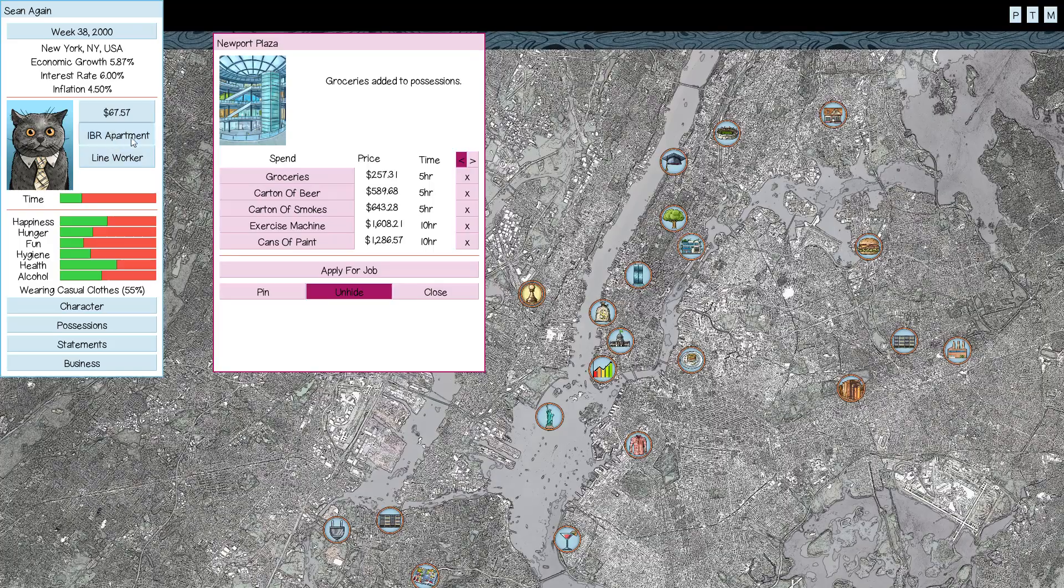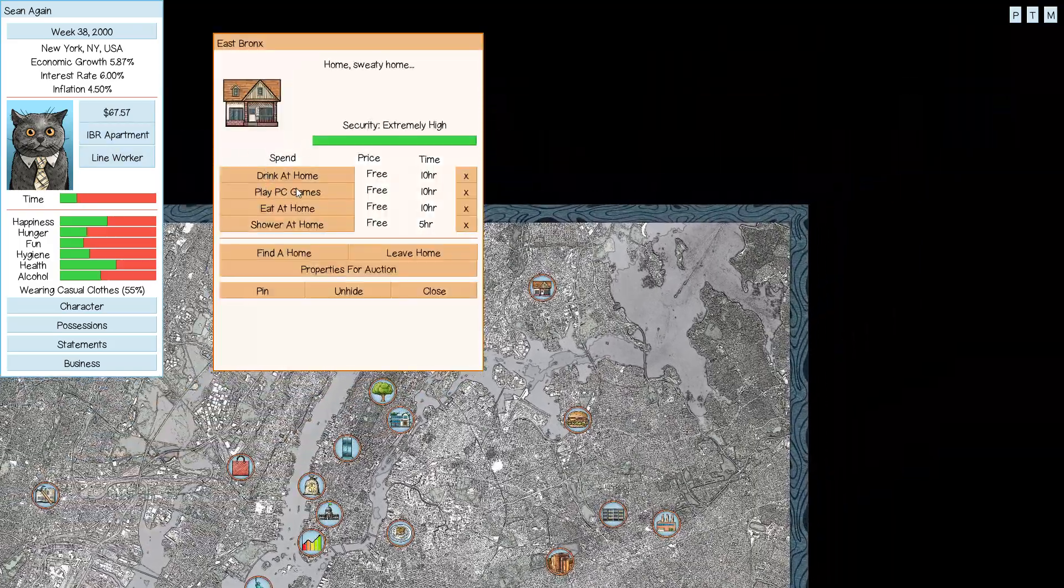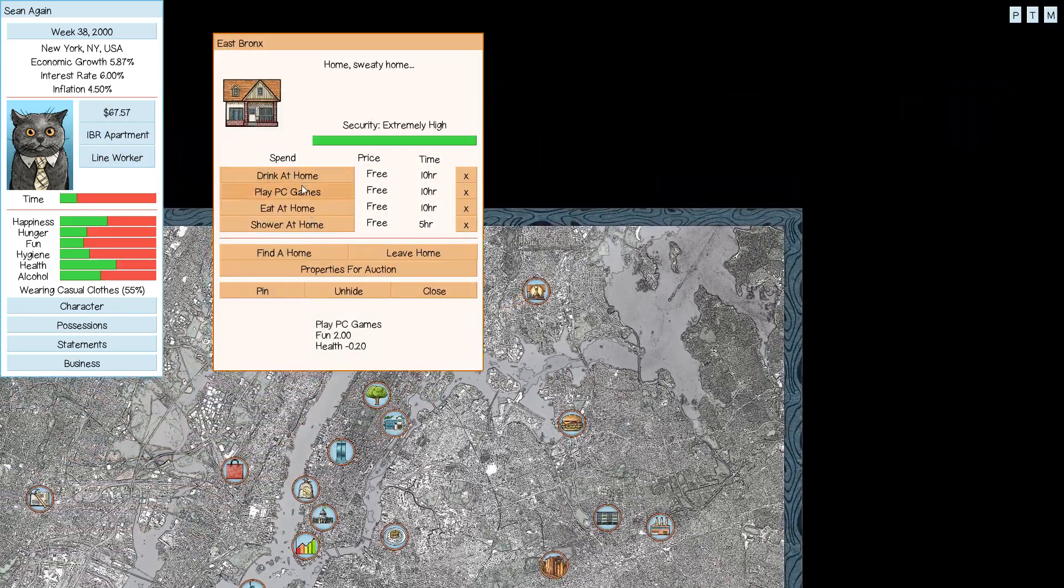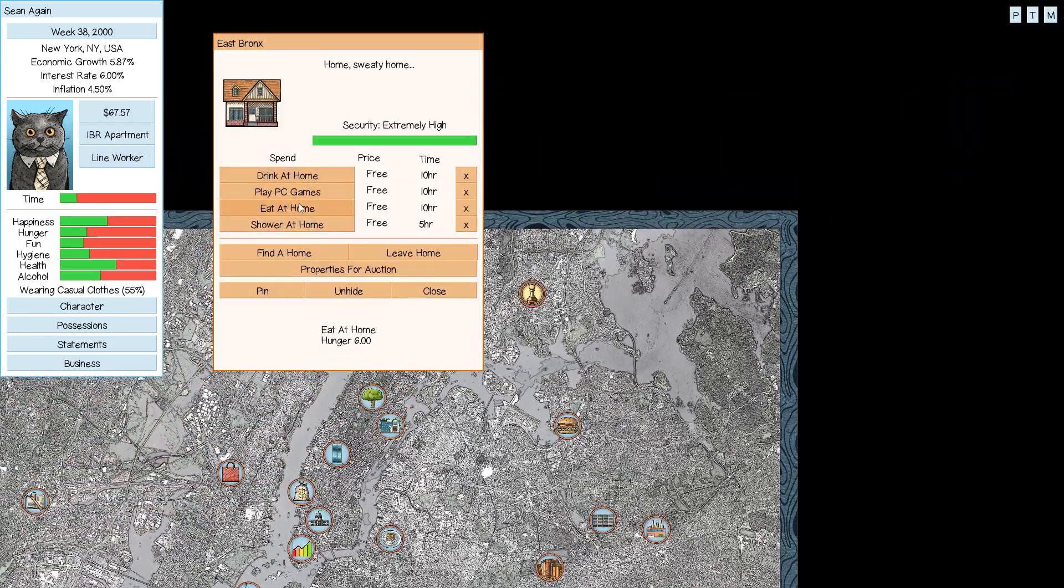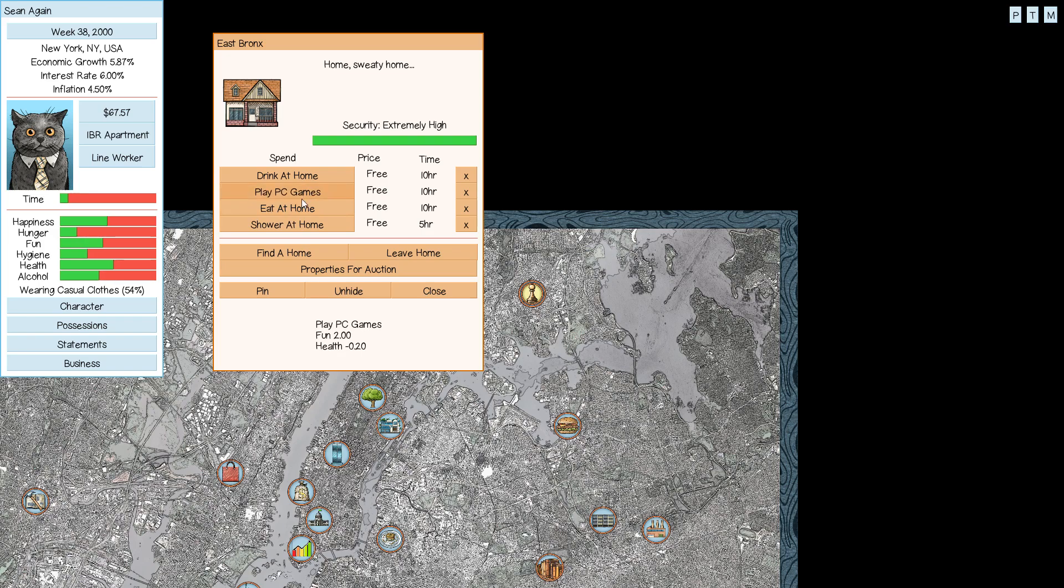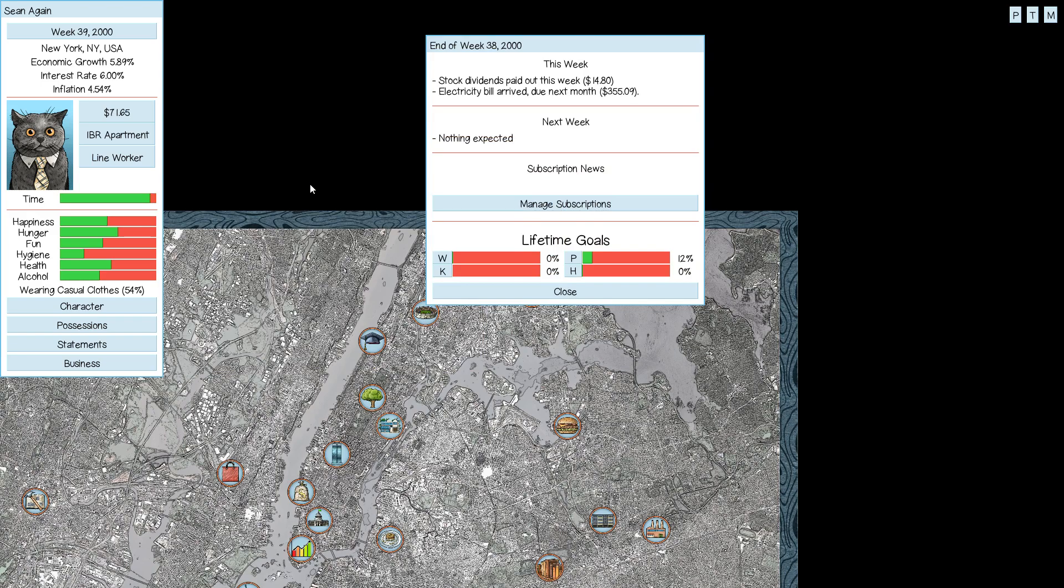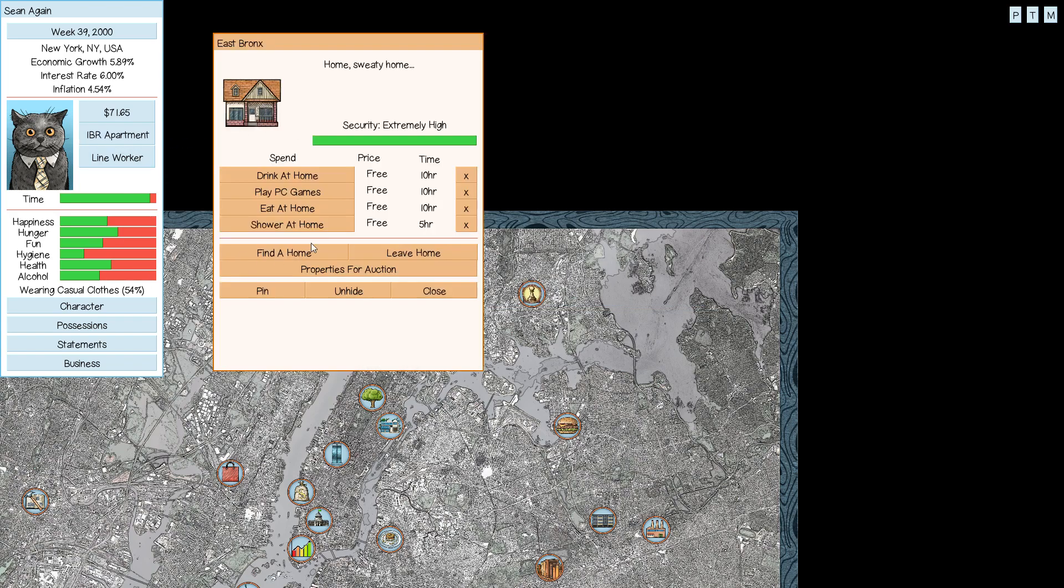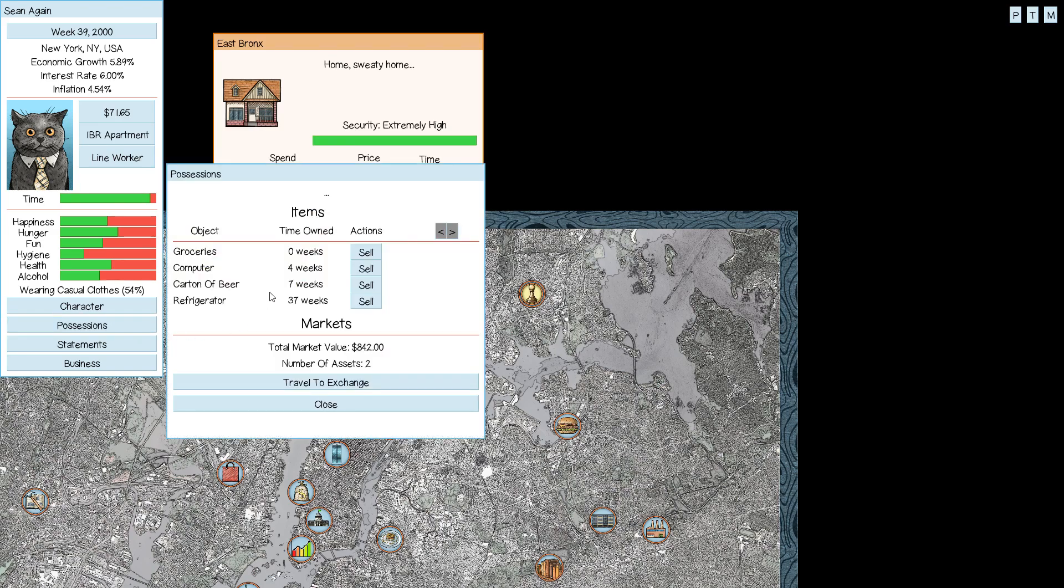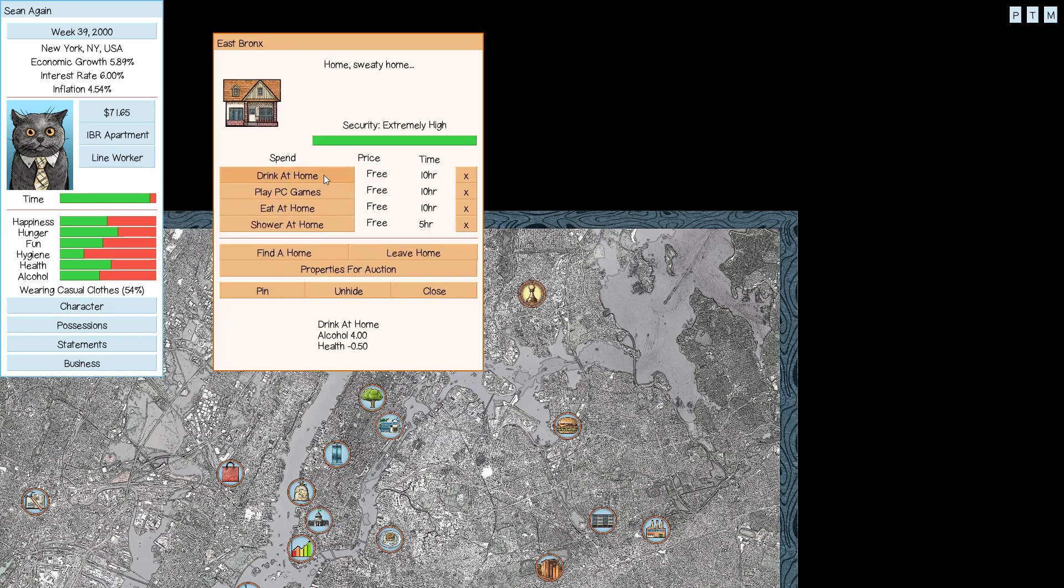We're going to head home. Boy, we're low on all of our needs, aren't we? We're going to eat, and I guess take a drink real quick. I definitely need to shower. Stock dividends, nice. Electric bill arrived. So, how are our possessions? Carton of beer is up to seven weeks.